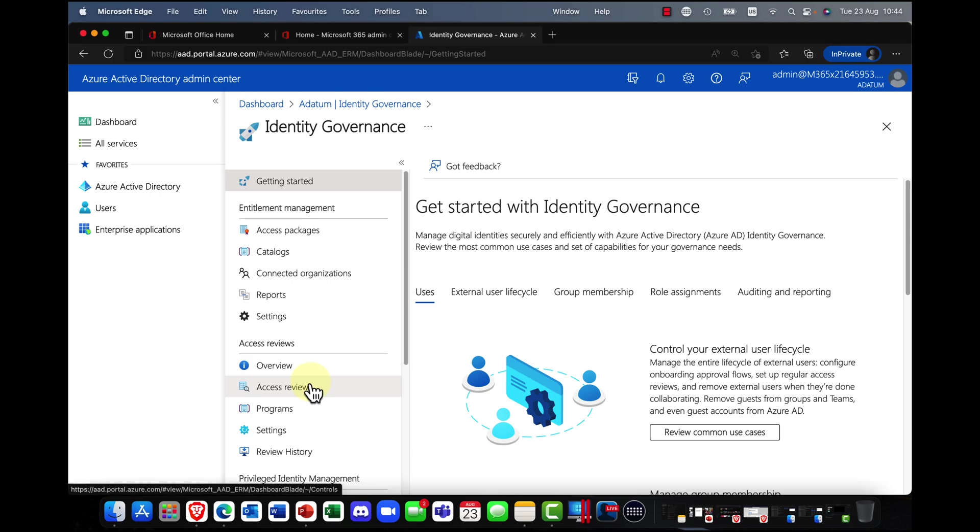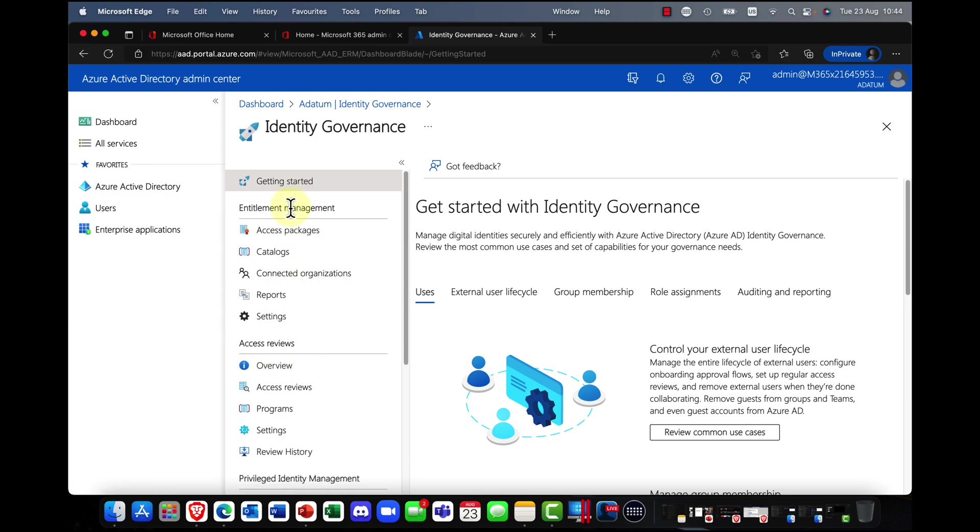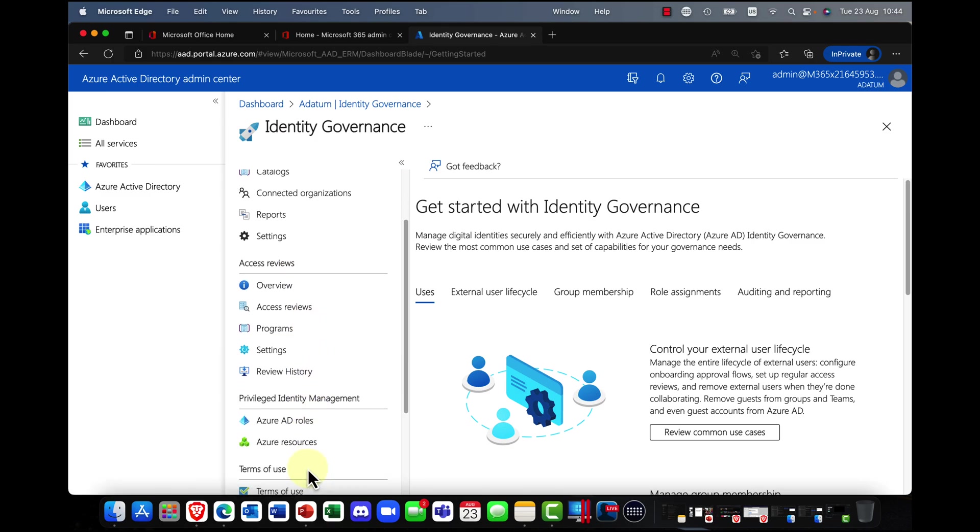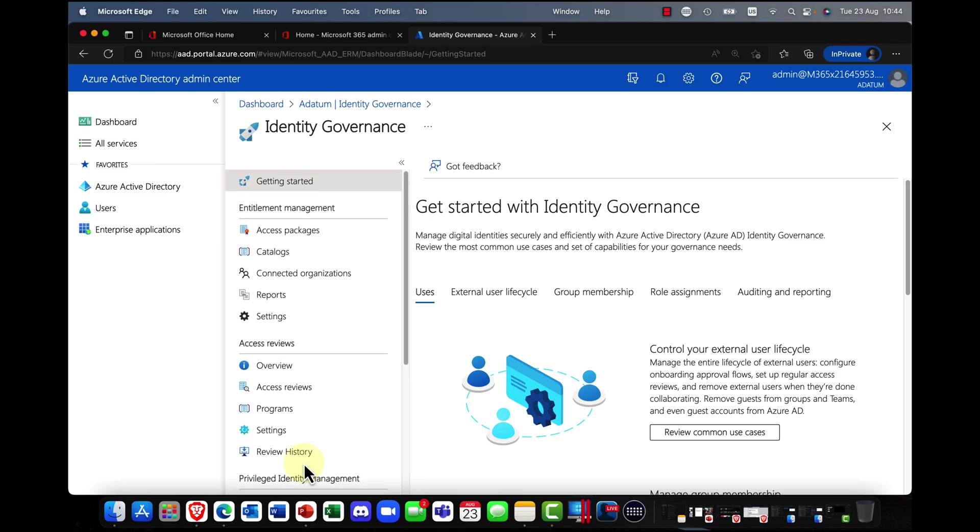Now Identity Governance contains a suite of tools for Identity Governance. And this includes Entitlement Management, Access Reviews and Privileged Identity Management, both of which I've covered in previous videos.